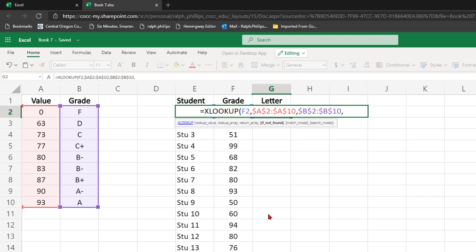Now we have a few new options here. Actually, even this is a little different. The old VLOOKUP and HLOOKUP, you would select one range that would include the return and the lookups altogether.